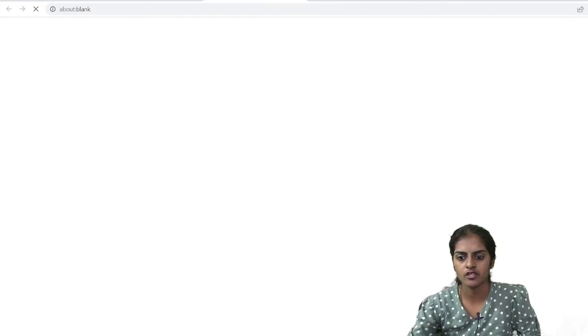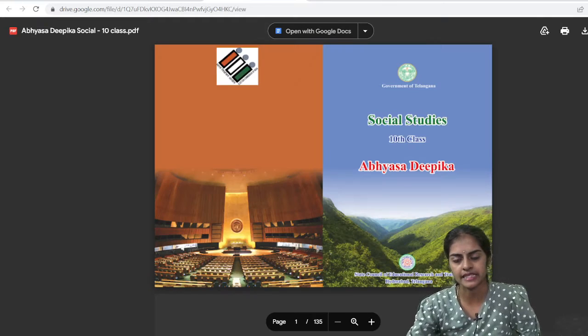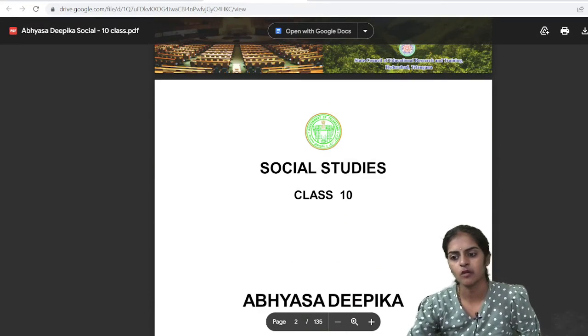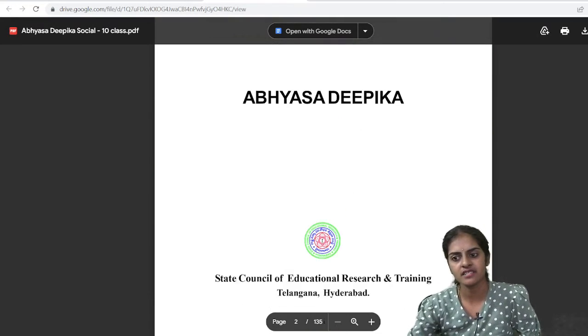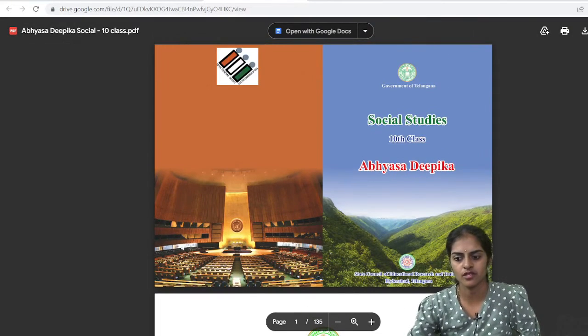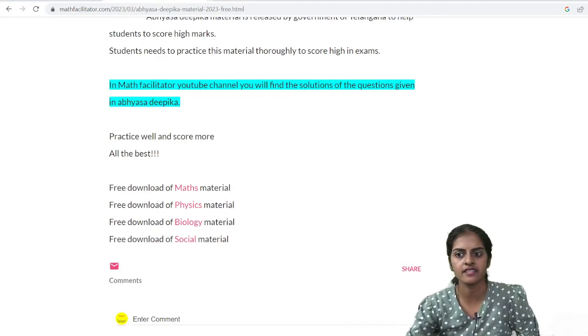Click on Social and you will get the Social material. Now what about languages? This is Social — total 135 pages are there in Social.